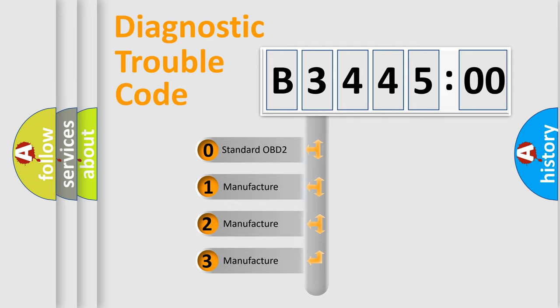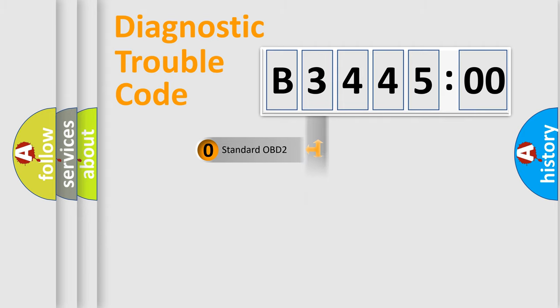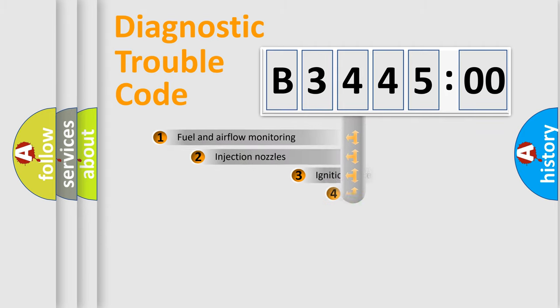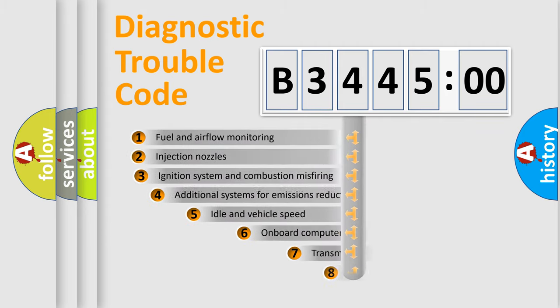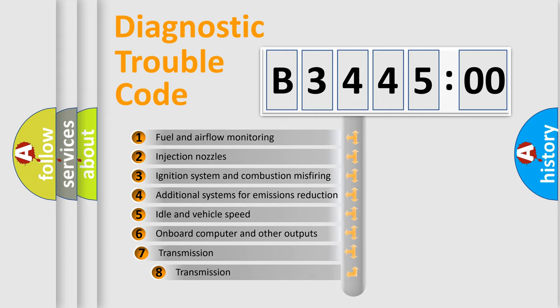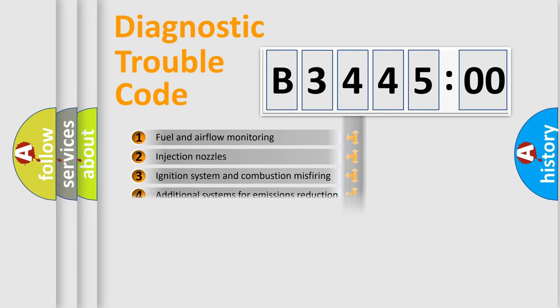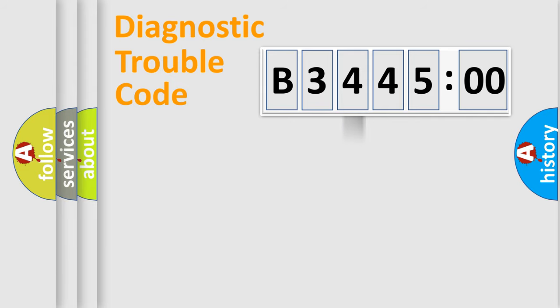If the second character is expressed as zero, it is a standardized error. In the case of numbers 1, 2, or 3, it is a car-specific error. The third character specifies a subset of errors.